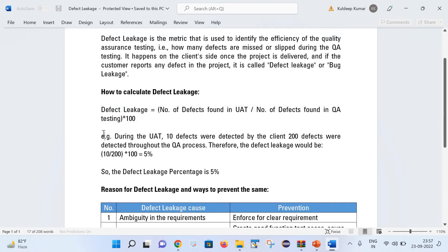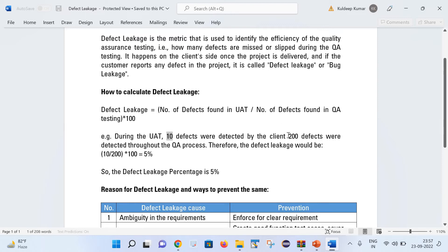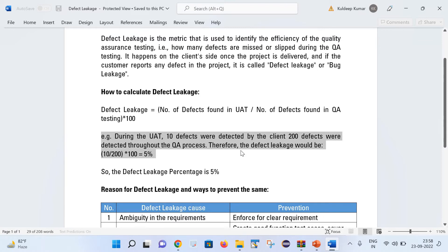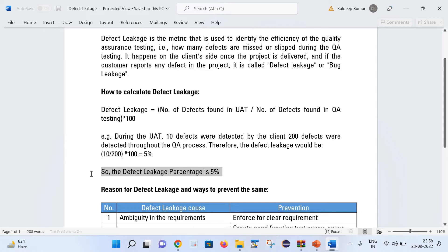Let us understand this with an example. Let us consider that in the UAT, the customer has reported 10 defects, and 200 defects were found during the QA testing process. So the defect leakage would be 10 divided by 200 multiplied by 100, which equals 5%. Basically the defect leakage percentage is 5% for this scenario. It is a responsibility of all team members to keep defect leakage to a minimum, and it is always good to have this value as low as possible.